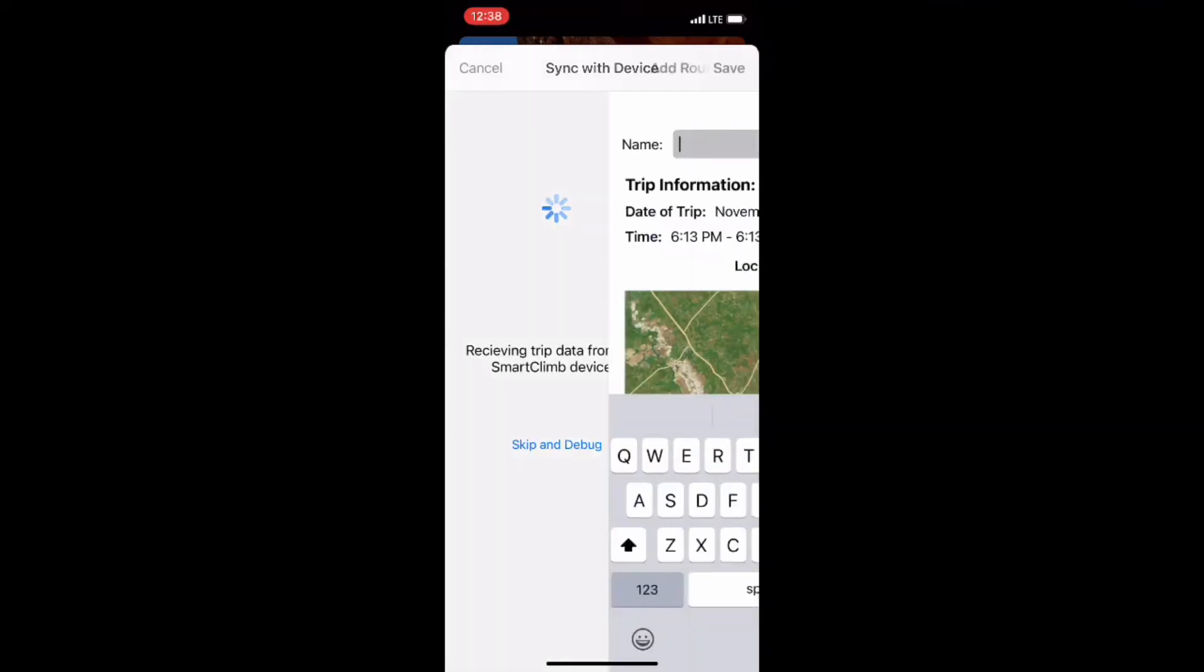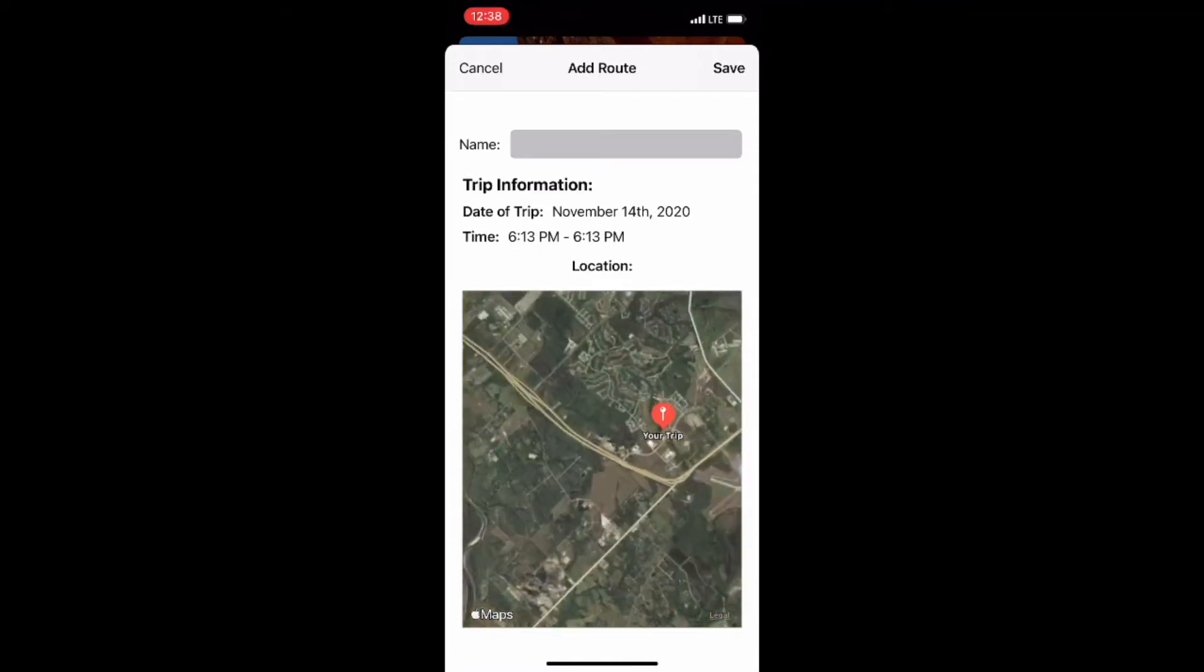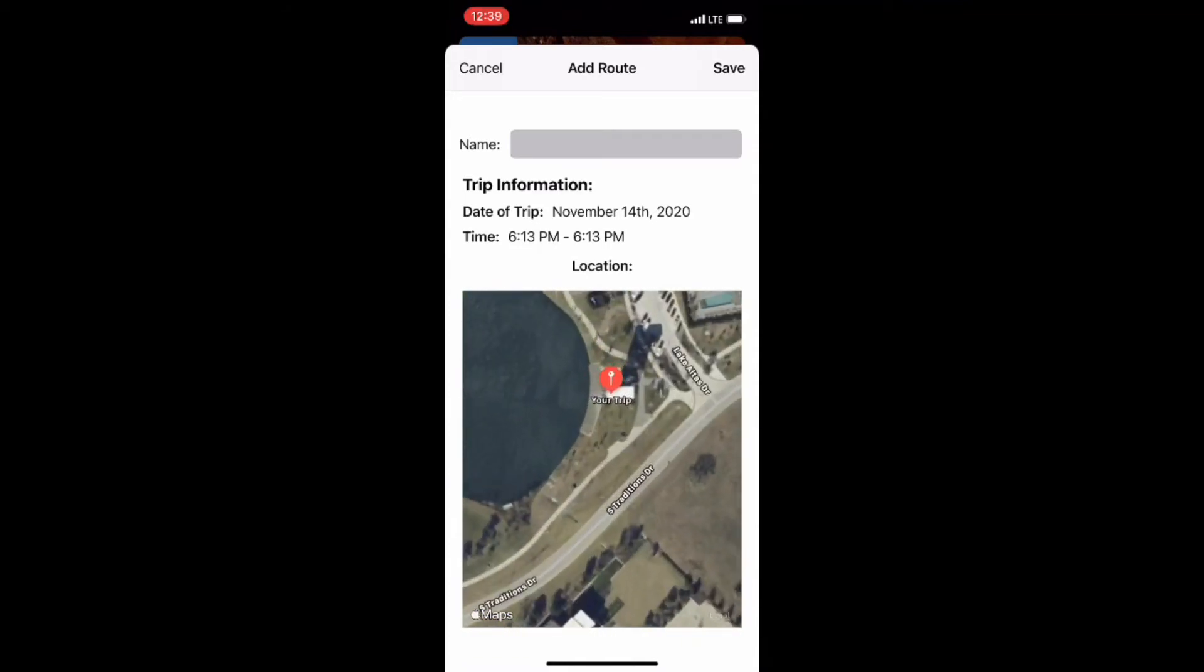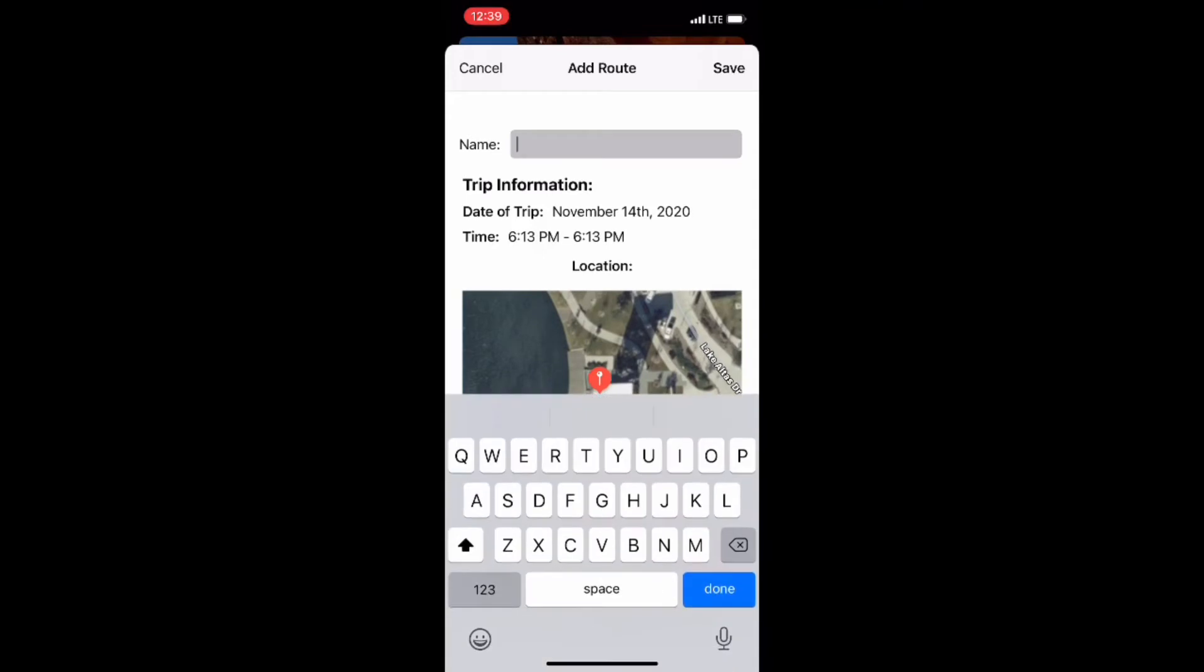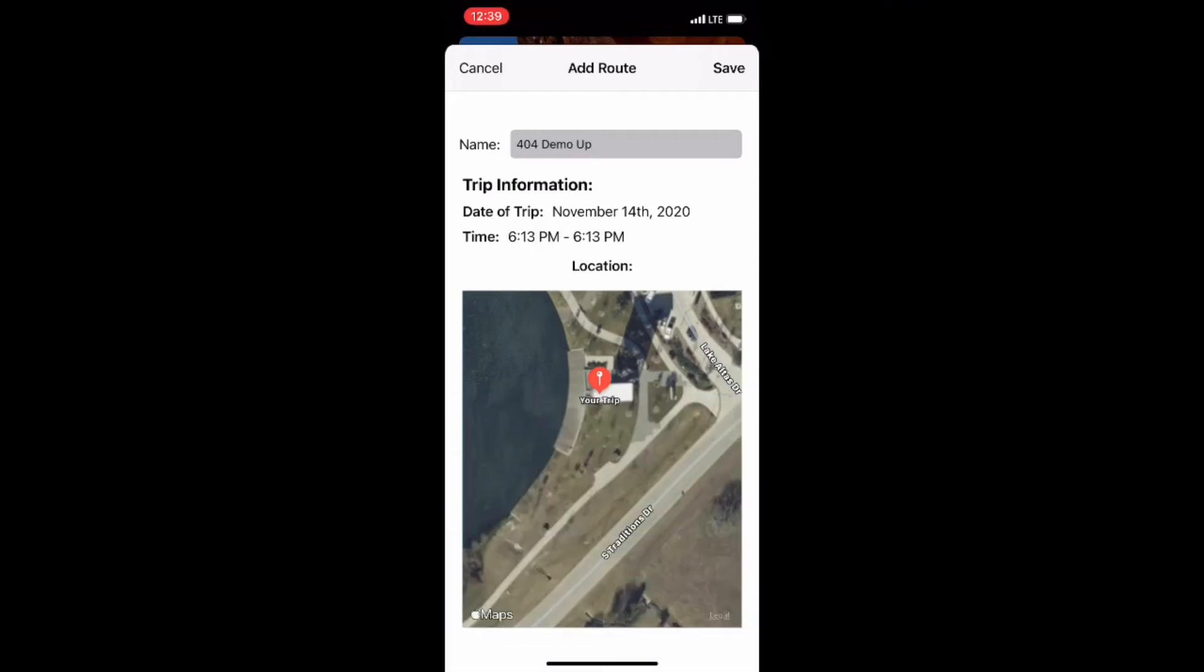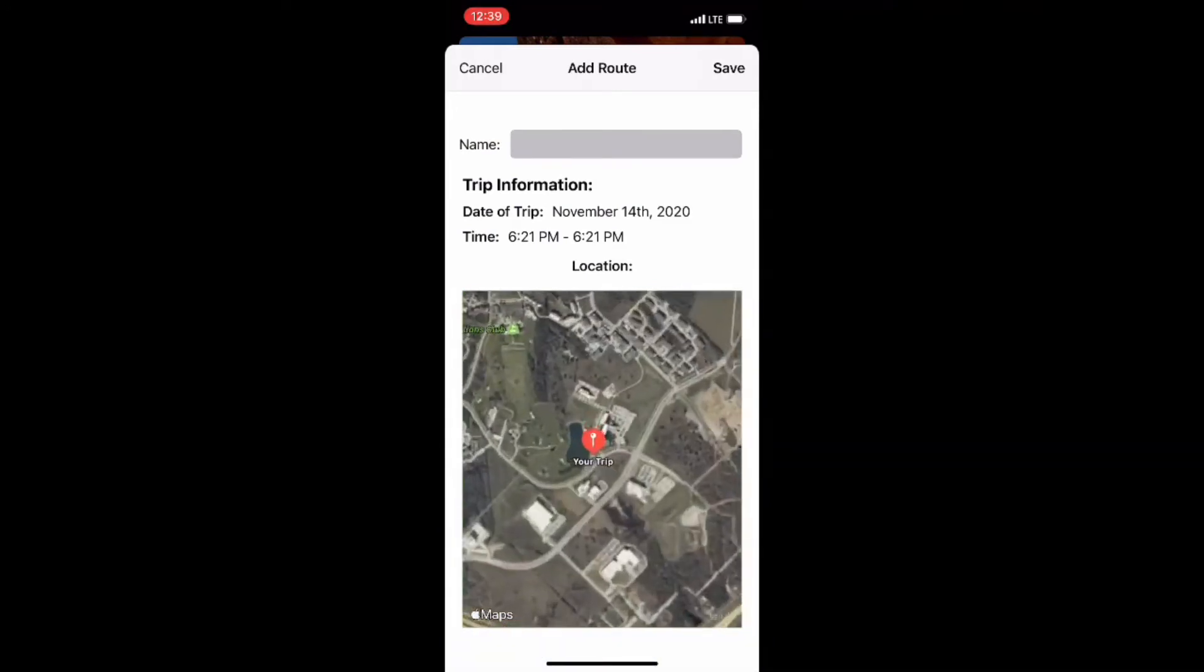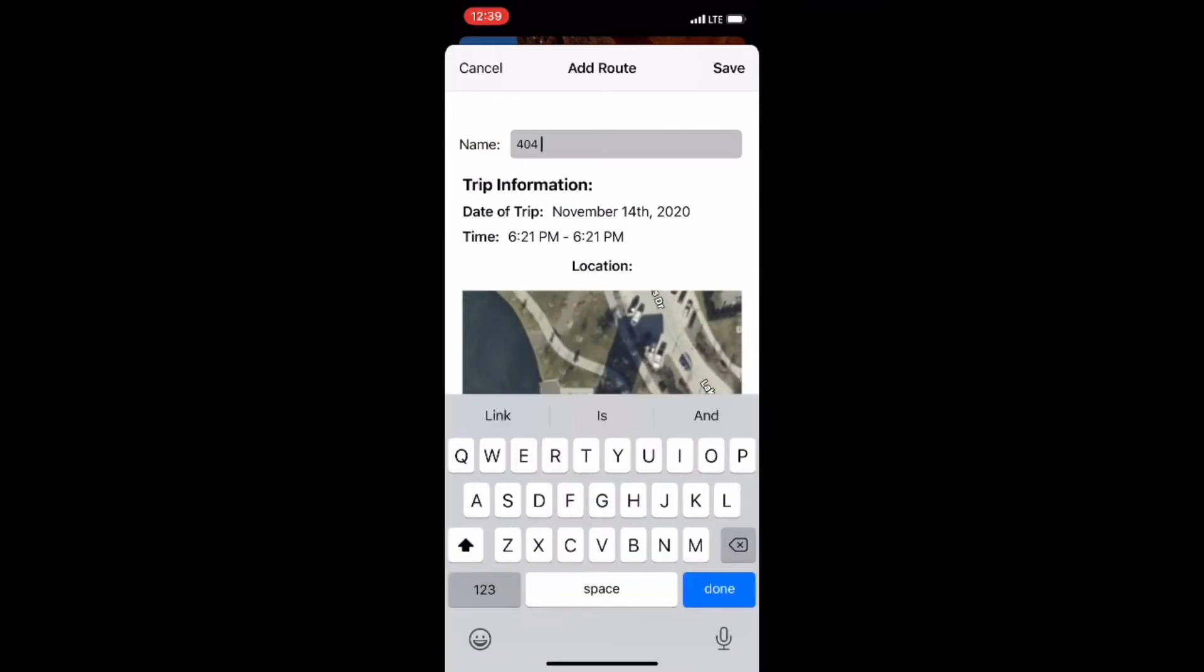When a trip has been successfully received, as you can see, the user can see information on the trip like the location, the date, and the time. The user then can name the trip and also has the option to save that trip if they want. Here you can see me import the trip up the tower. Then the second import is a trip down the tower. And then the last import is us testing the fall detection.